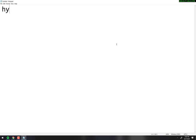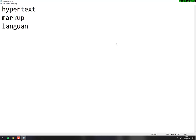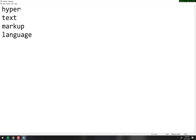HTML stands for Hypertext Markup Language. Forget about the hypertext part for just a minute. What is a markup language? It's just like what it sounds — it's a language used for marking up documents.